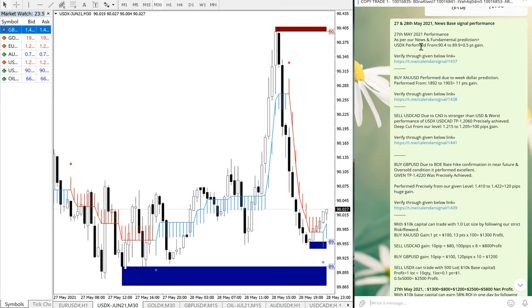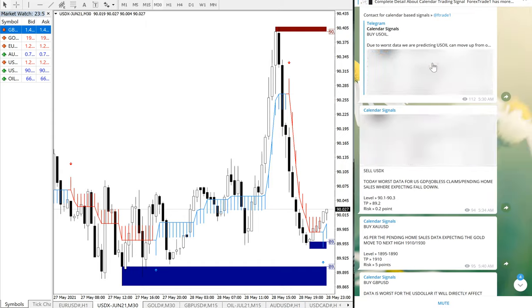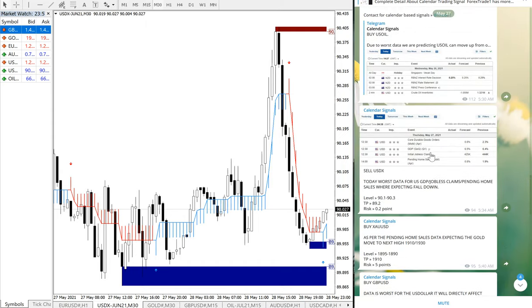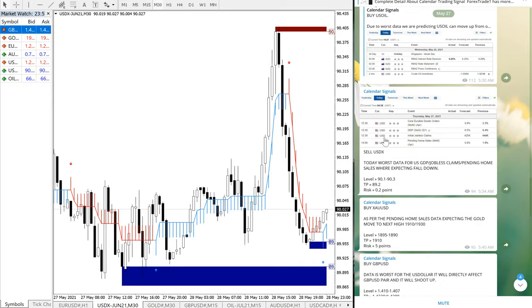First we will see USDX. USDX performed from 90.4 to 89.5 — total 0.5 point gain. I will show you the signal which we have given. As you can see, the date shown here is May 27, and this is the sell signal for USDX. We are also mentioning the reason why we are giving the sell signal — because of bad data on GDP for the US dollar, the jobless claims, and pending home sales.